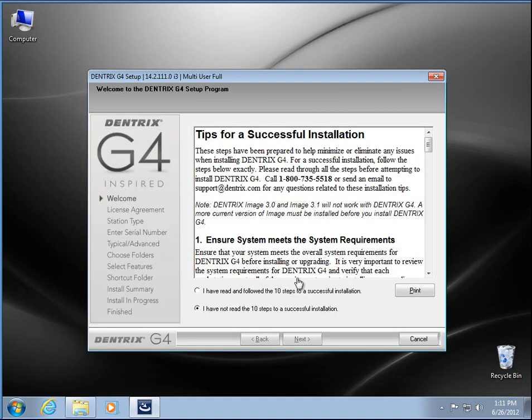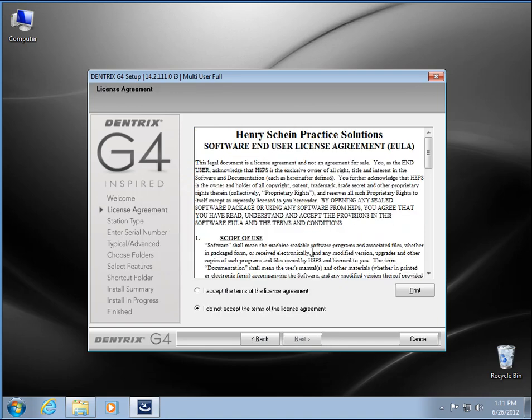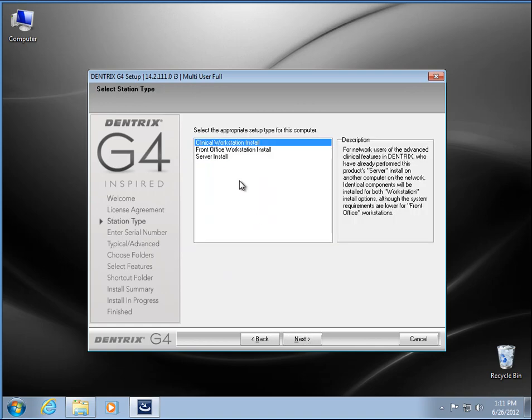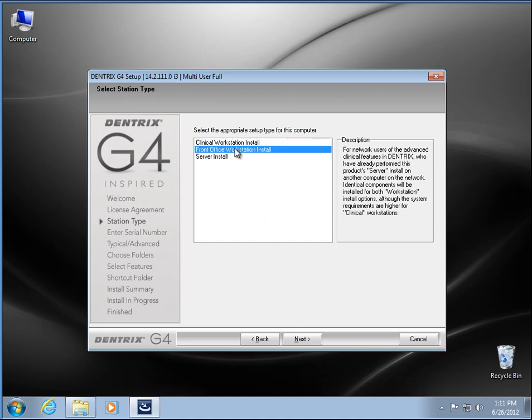Alright, looks like we're ready to go here, so I have read the following steps. Yes, I want to continue, accept license agreement, and you have a couple of options here. We're just going to do the front office installation here.